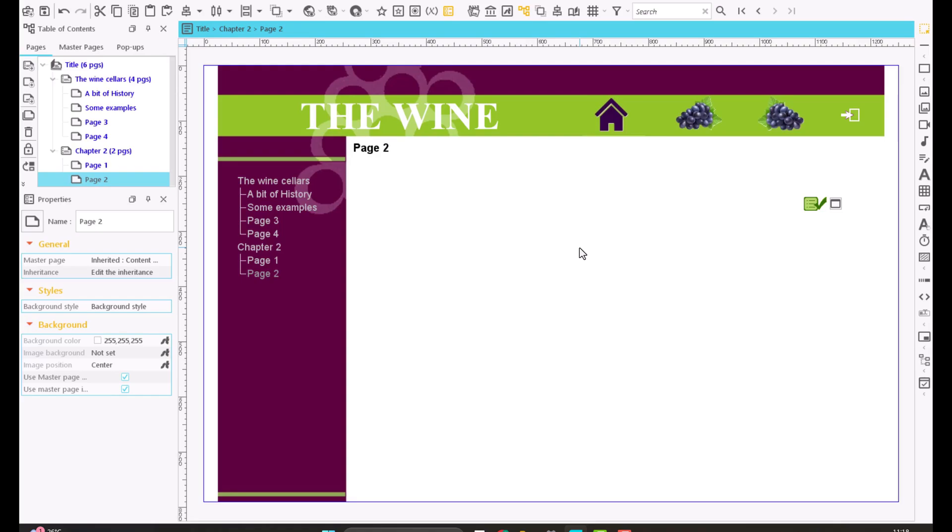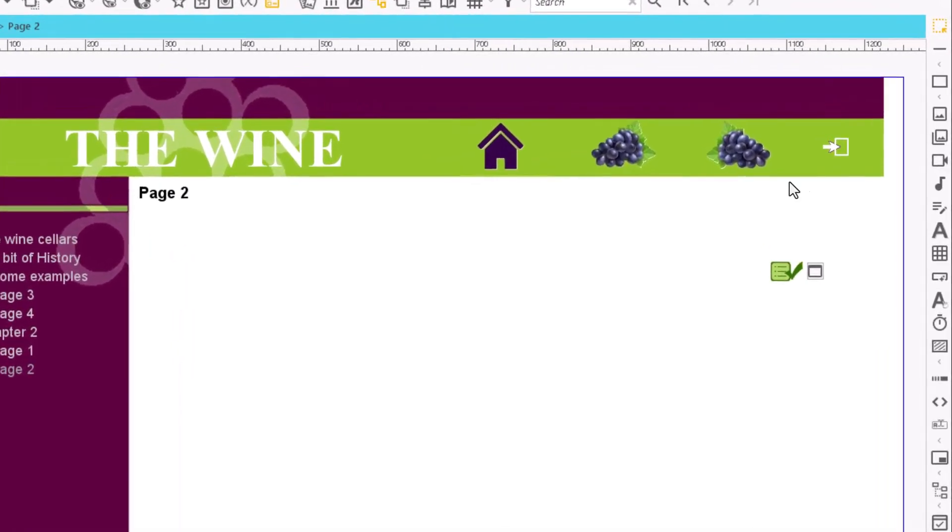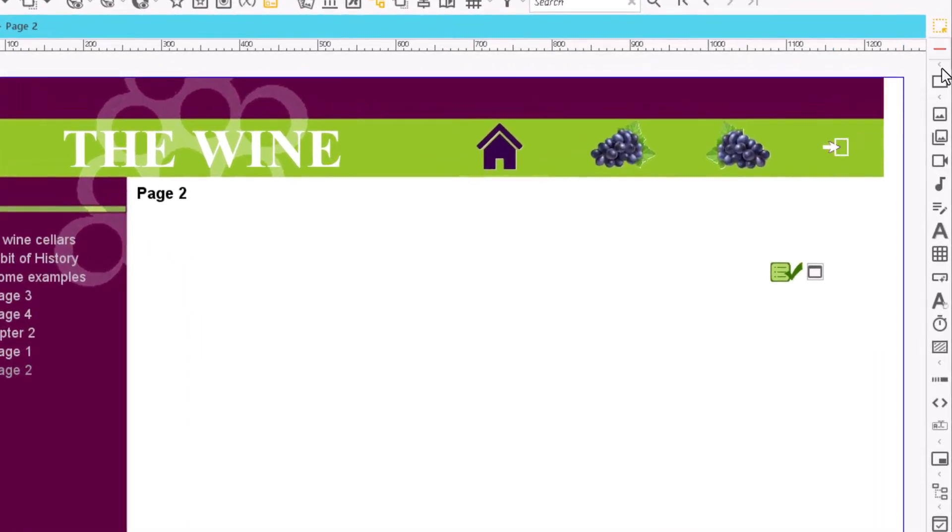To draw straight lines we may use the line item. If we click on the line icon in the content item bar and then on a point on the page, it will create an oblique line that could be modified later.